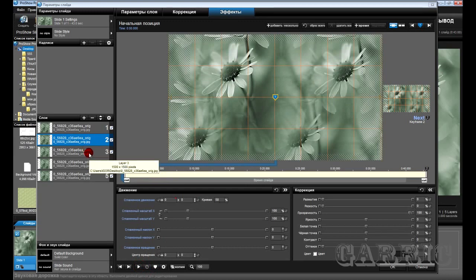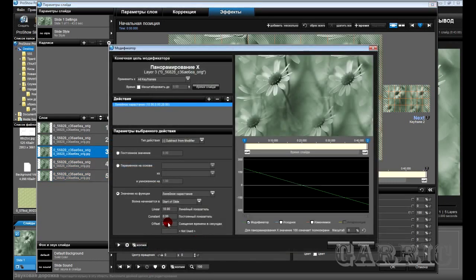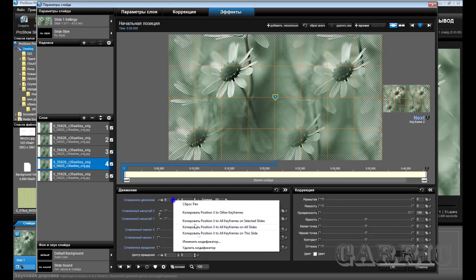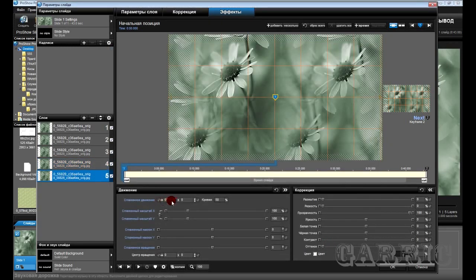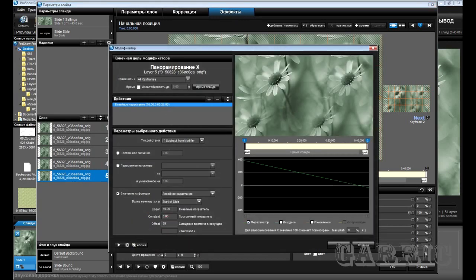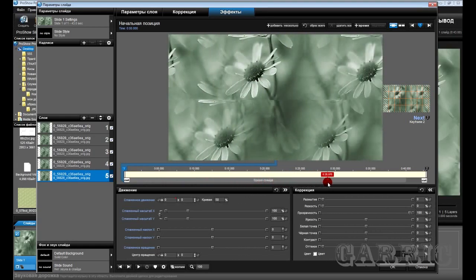Так же сдвинем в последующих слоях: в этом слое на 0,02, в этом на 0,03, и четвёртый на 0,04. Значит второй слой будет 19,98. Здесь у нас будет 29,97. Здесь будет 39,96. И вот теперь наш фон идёт целиком, стыков не видать.